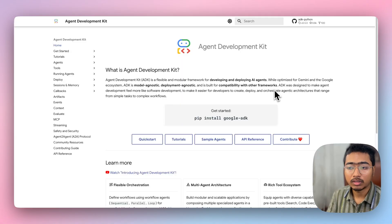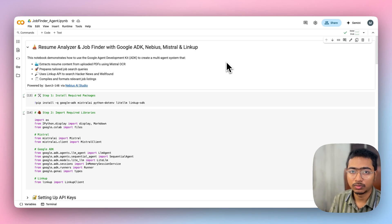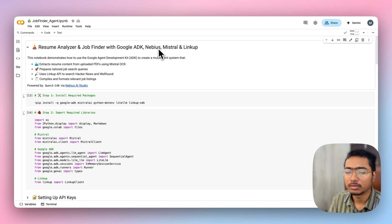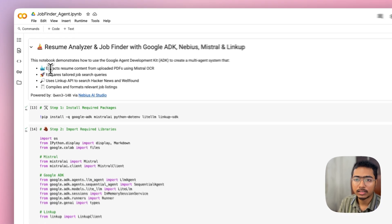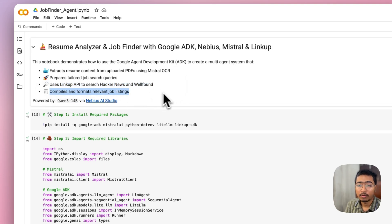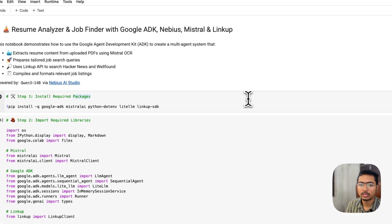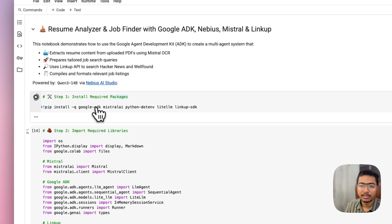Now let's come to our demo app. I've set up the whole agent app using Google Colab, which makes it easier to showcase. It's a resume analyzer and job finder using Google ADK, Navius, Mistral, and LinkUp. The notebook demonstrates how to use Google's Agent Development Kit to create a multi-agent system that extracts resume content from uploaded PDFs using Mistral OCR, prepares tailored job search queries, uses the LinkUp API to search Hacker News and Wellfound, and compiles formatted job listings — all powered by Quin3 14B via Navius AI Studio.